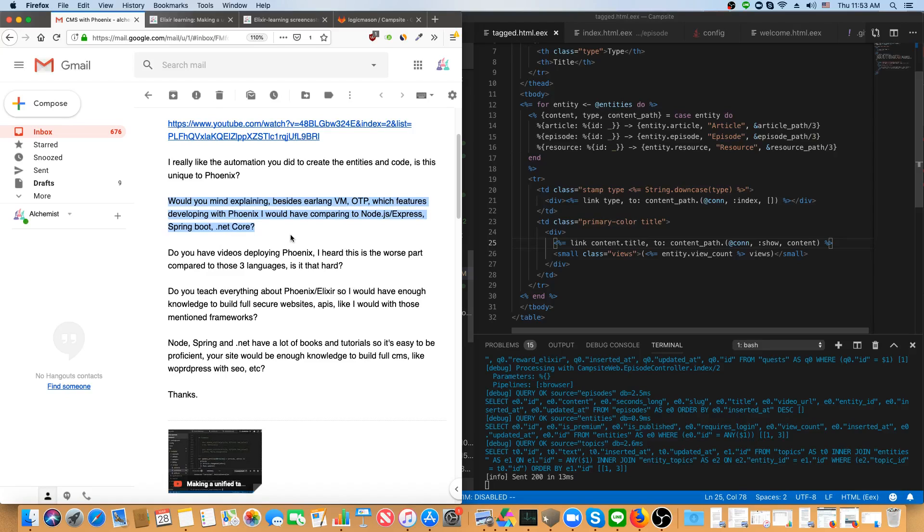So I would say the most important thing about Elixir is the Erlang VM, and OTP is a big part of that. Another thing that I would say is a significant difference between Elixir and JavaScript or Java or .NET is you have to get used to working with immutable variables.